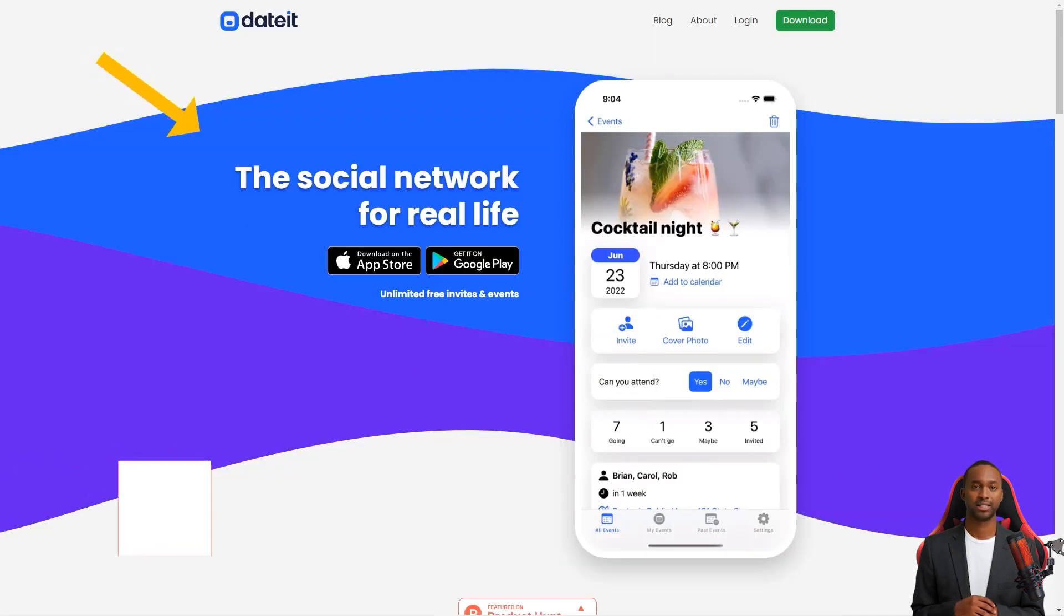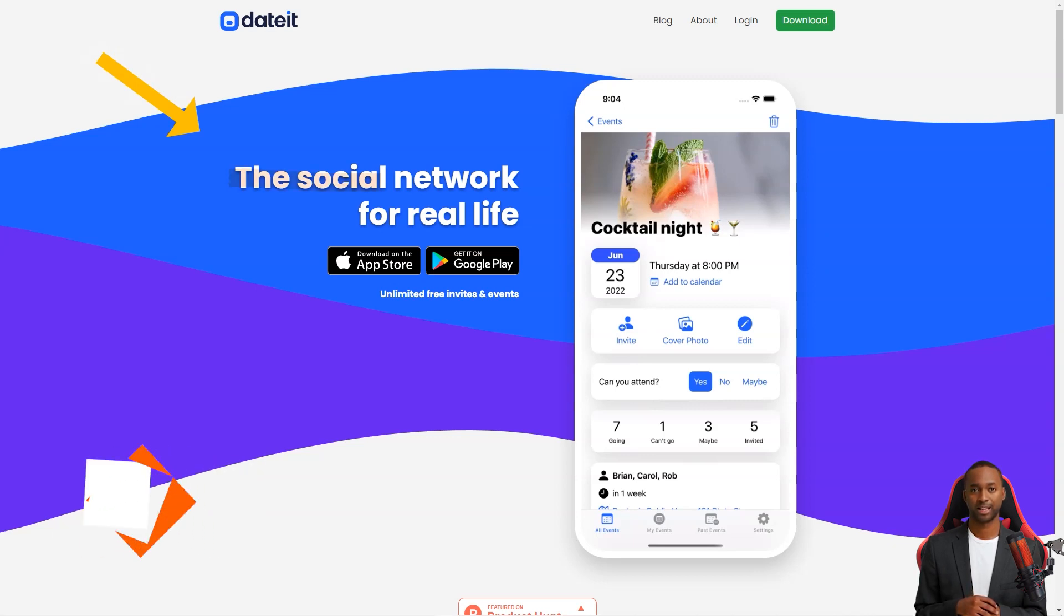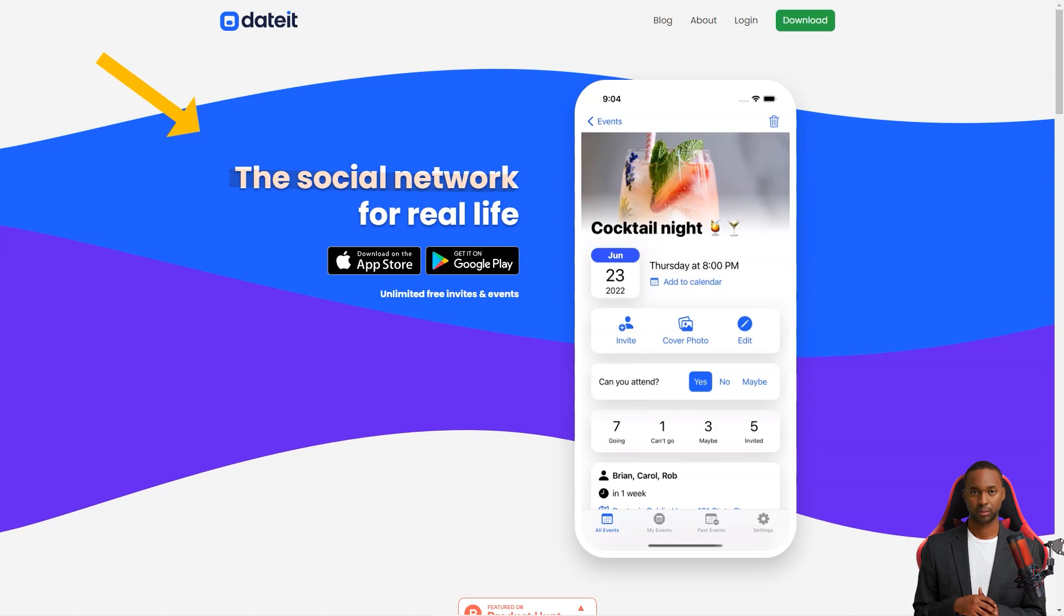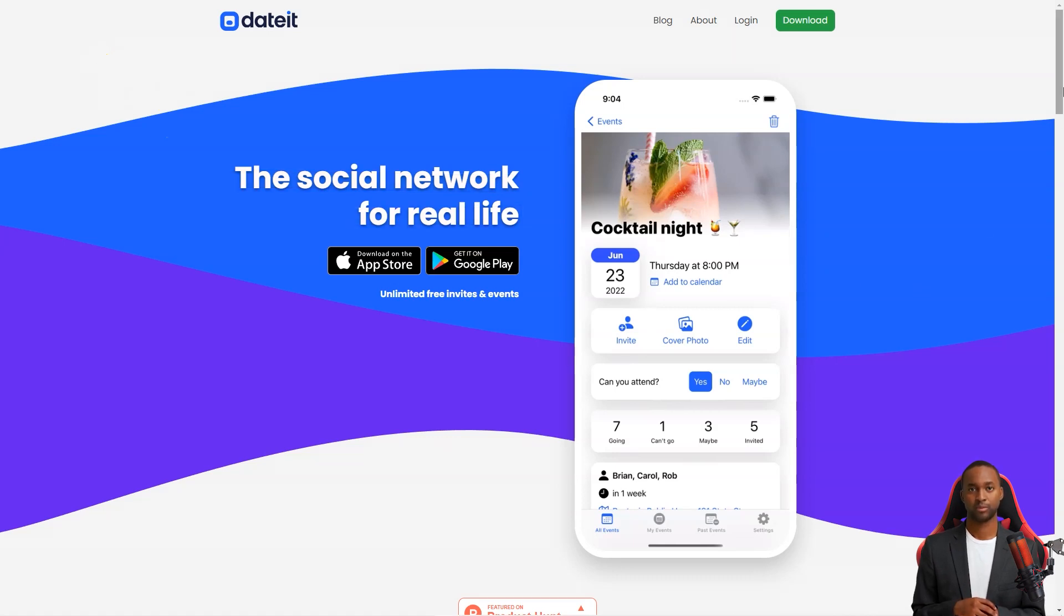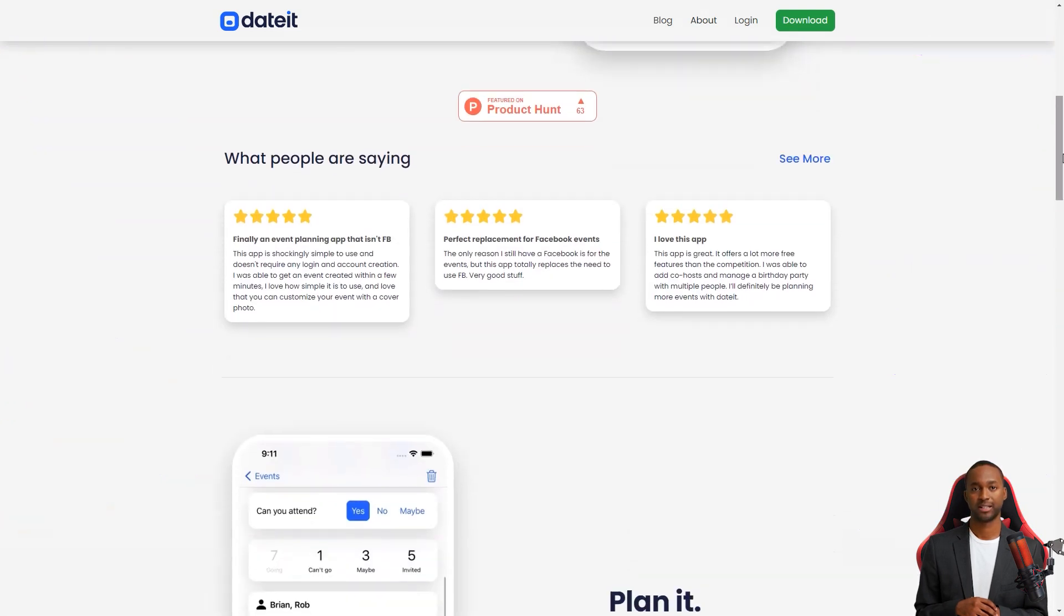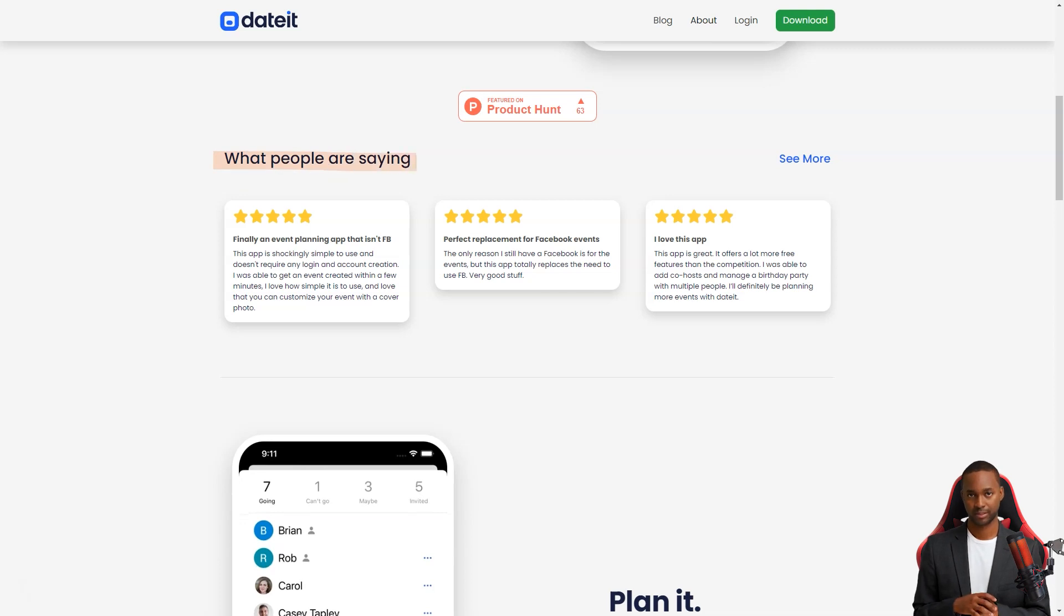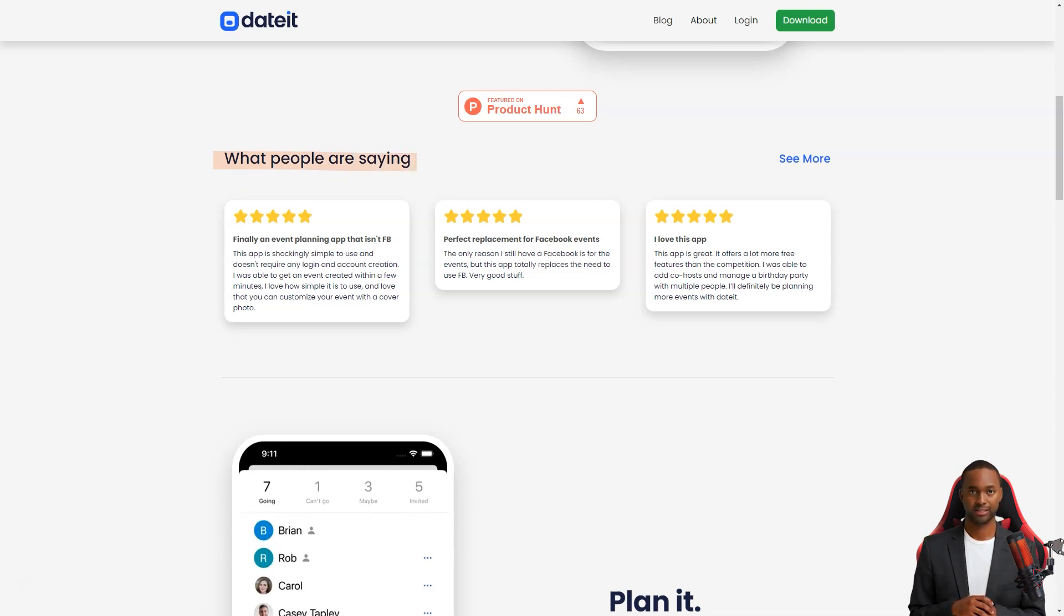Welcome to DateIt, the most fantastic app for simplifying RSVPs and event planning. Whether you're planning a wild and crazy bachelor party, a formal prom, a beautiful wedding, or just a simple hangout with friends, DateIt makes it all a breeze. With its easy-to-use interface and powerful features, event planning has never been so effortless.